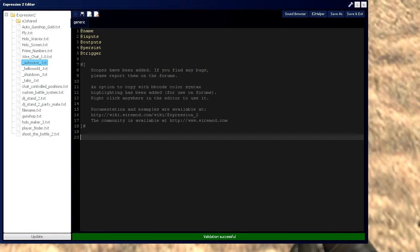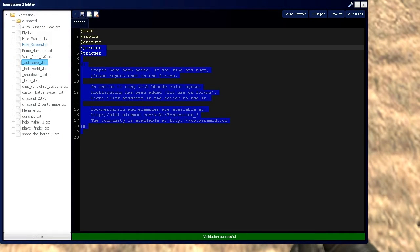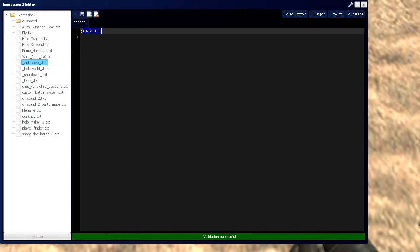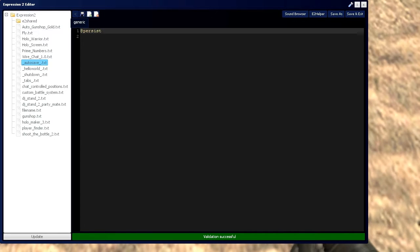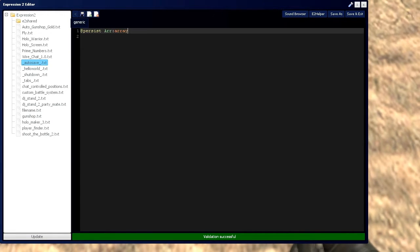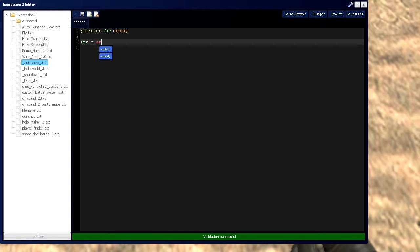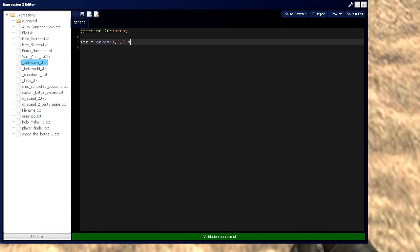So let's get started by getting rid of all the nonsense. And actually this can be a persist, we're going to have an array of type array and that's going to be defined as an array of 1, 2, 3, and 4.